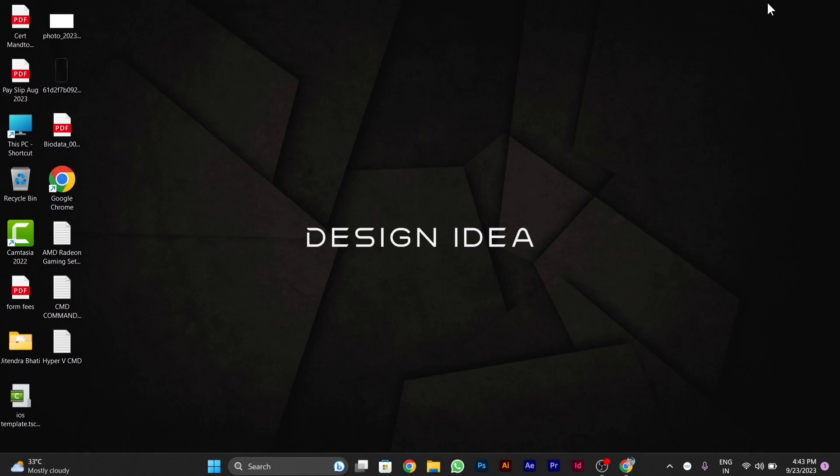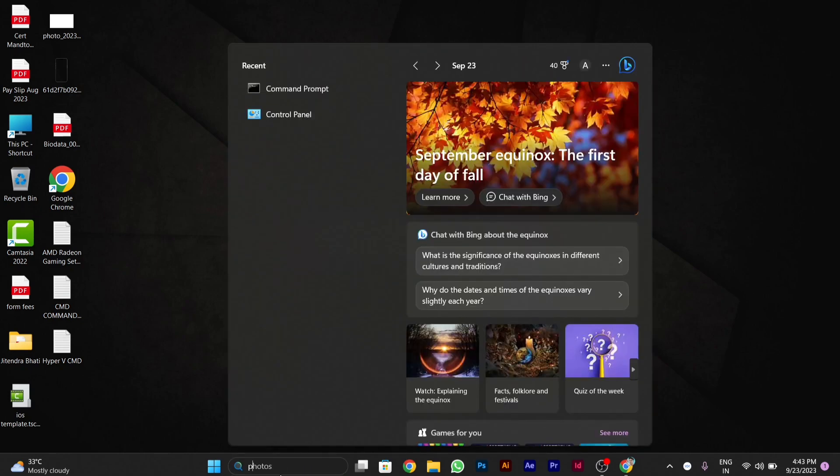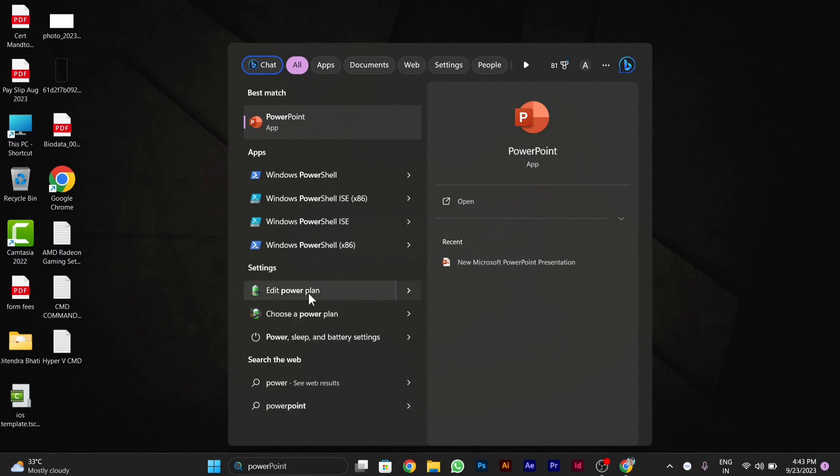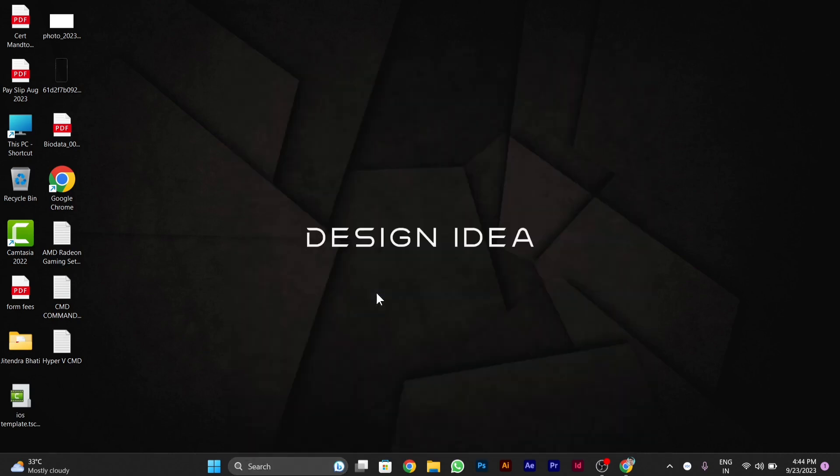in your PC, you have to go to the search bar in your taskbar. You have to type 'power'. After you type power, you will see an option called 'Edit Power Plan'. You have to